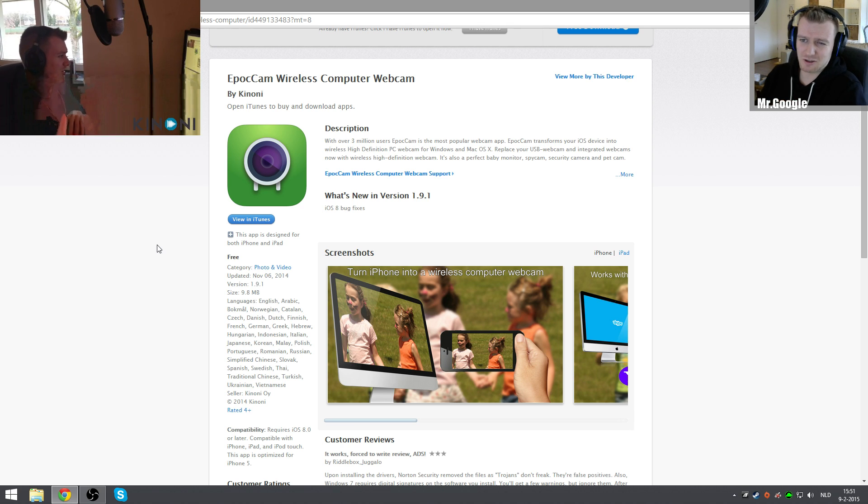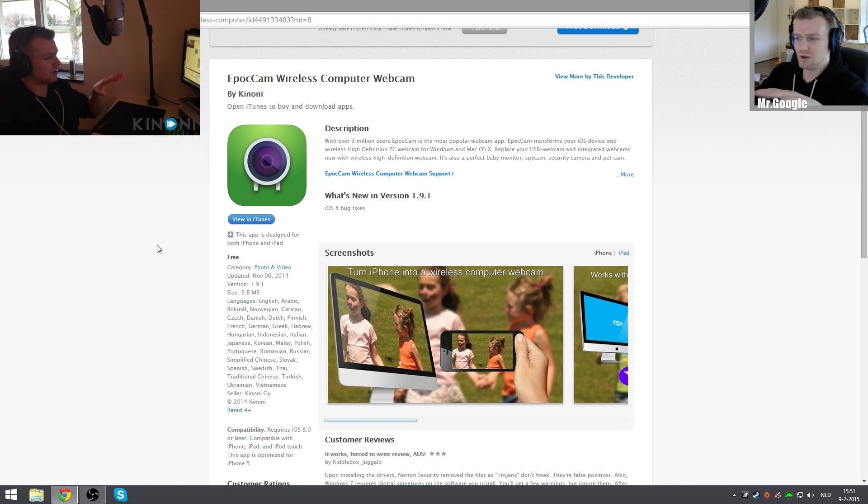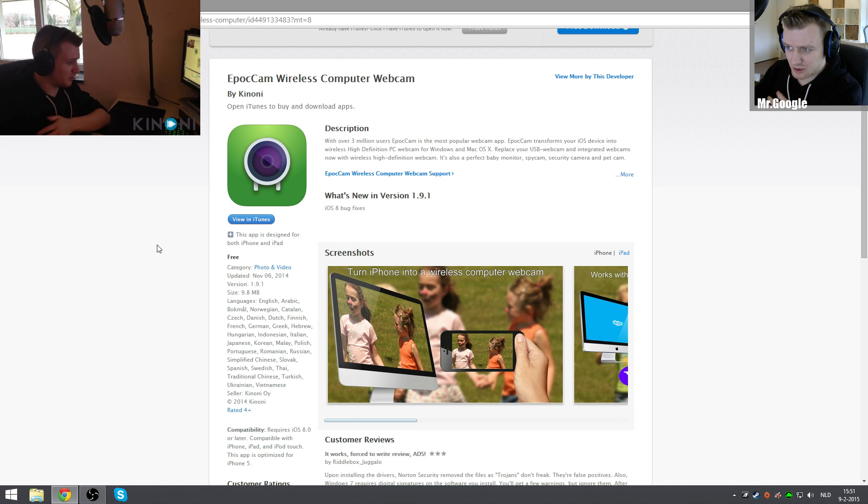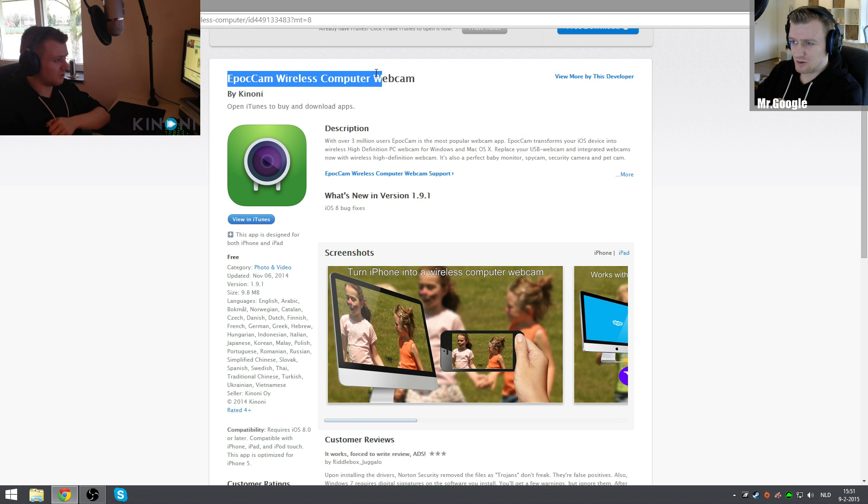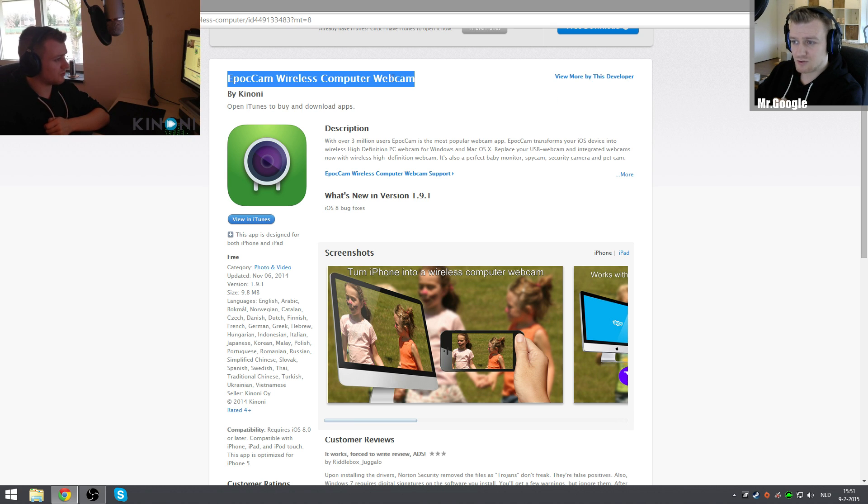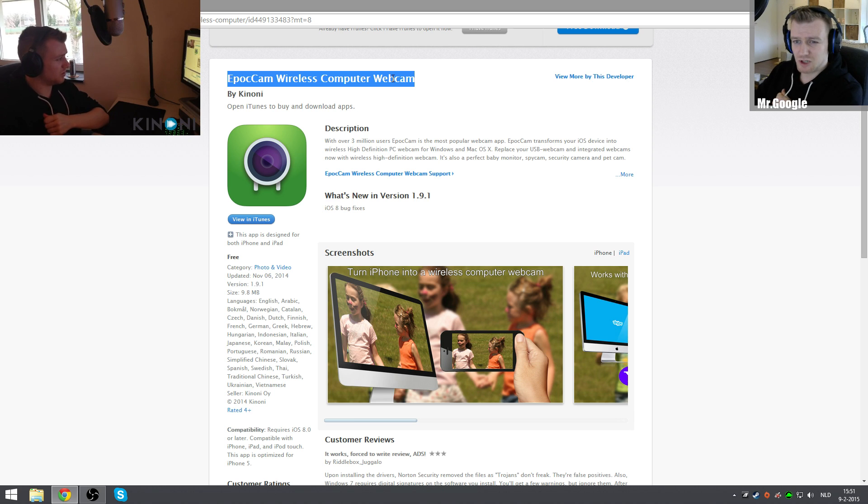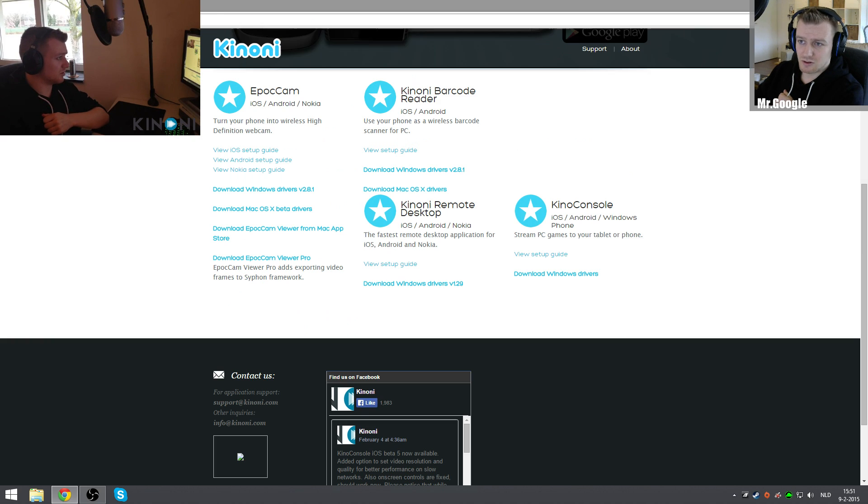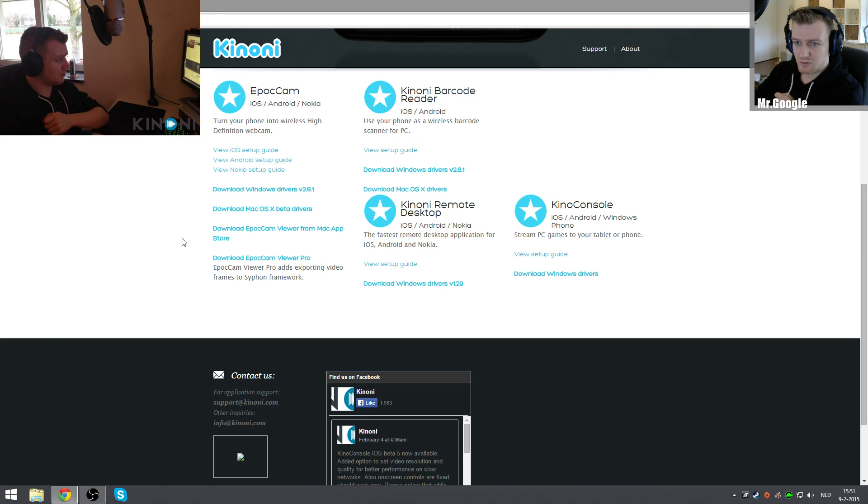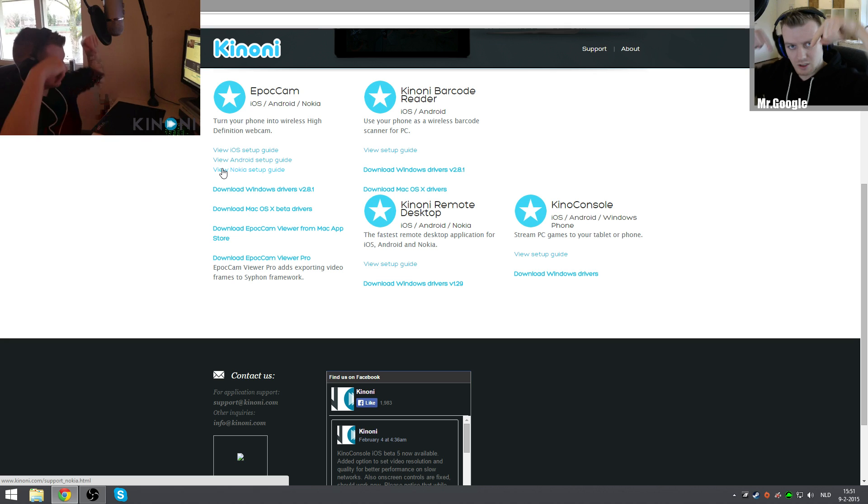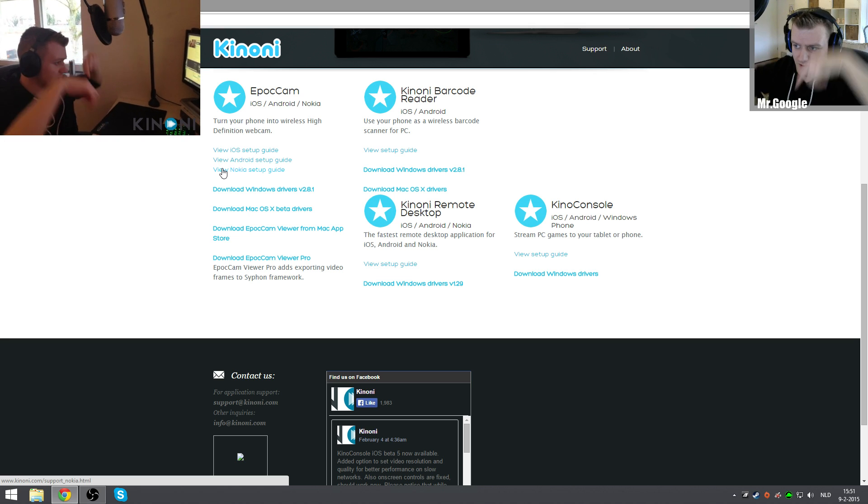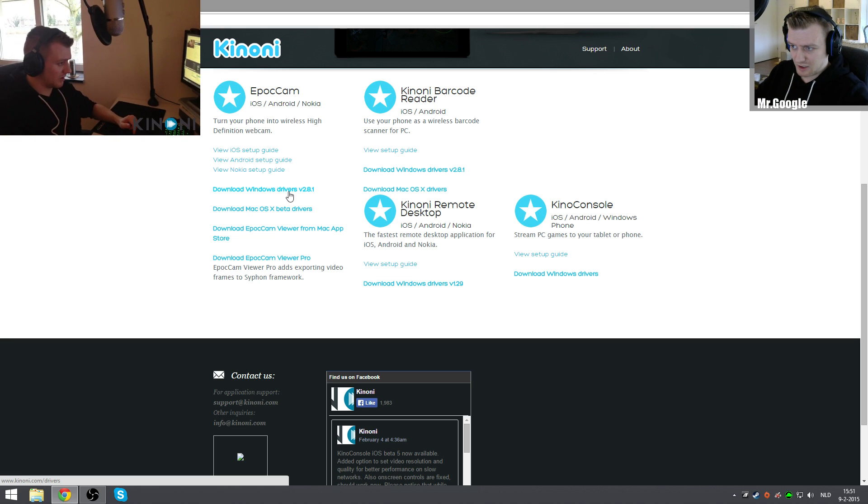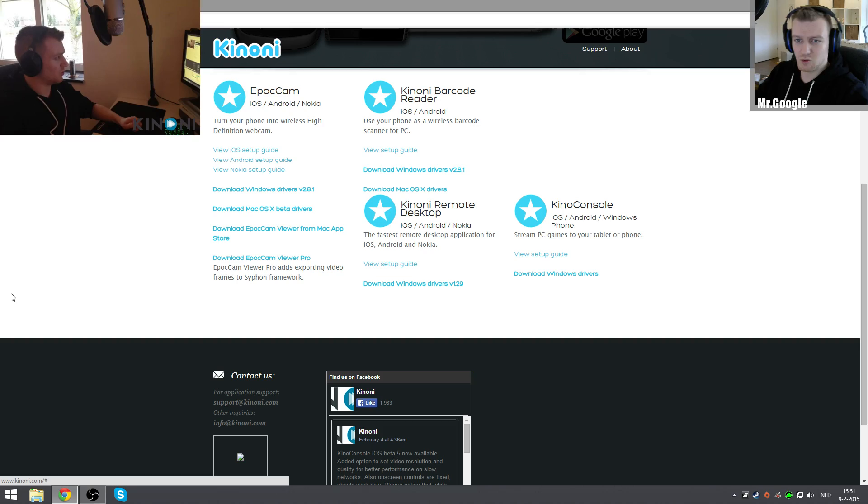I do want to mention it before you follow this tutorial. You will have to install the app EpocCam wireless computer webcam for your Android device or iOS. You download it and then you go to the Kinoni webpage. I will place links in the description as always, and you download the Windows drivers.